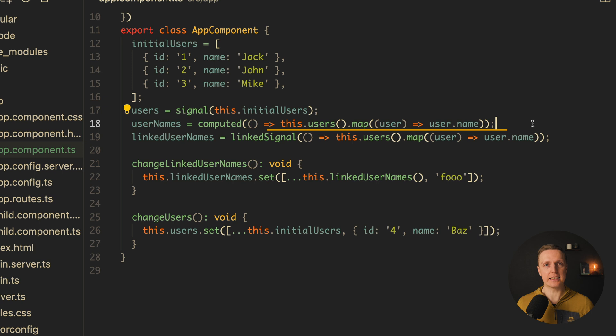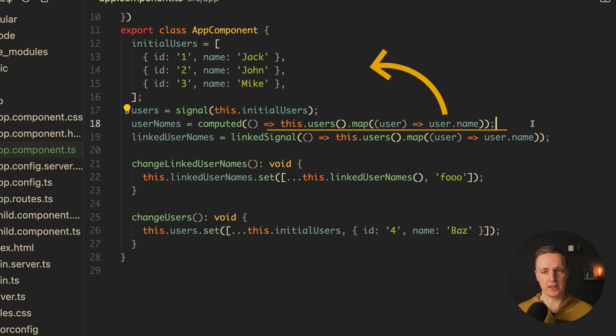And inside computed we are returning some calculations based on our user's signal. In this case it's an array of names of the user. It means that every single time when our array of users changes, our computed signal will also change.